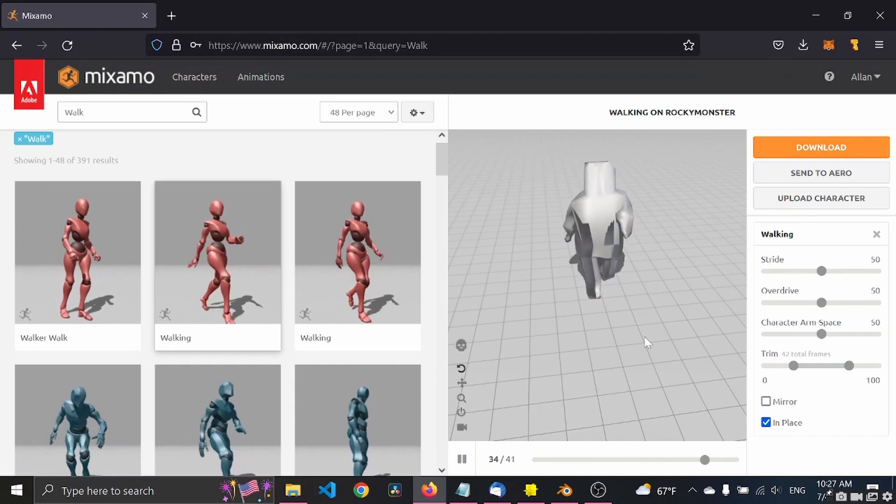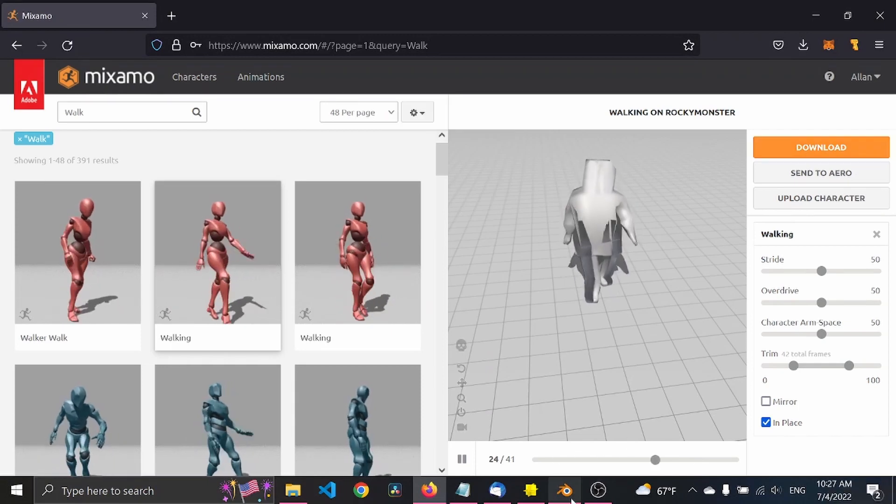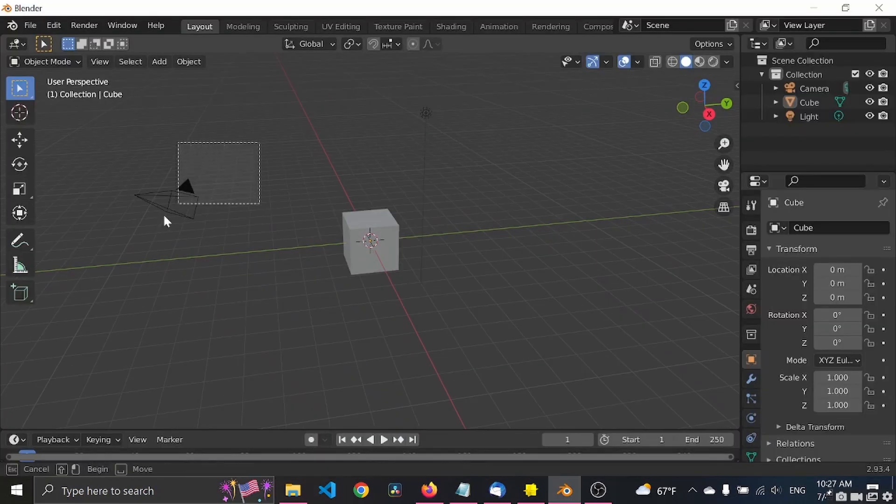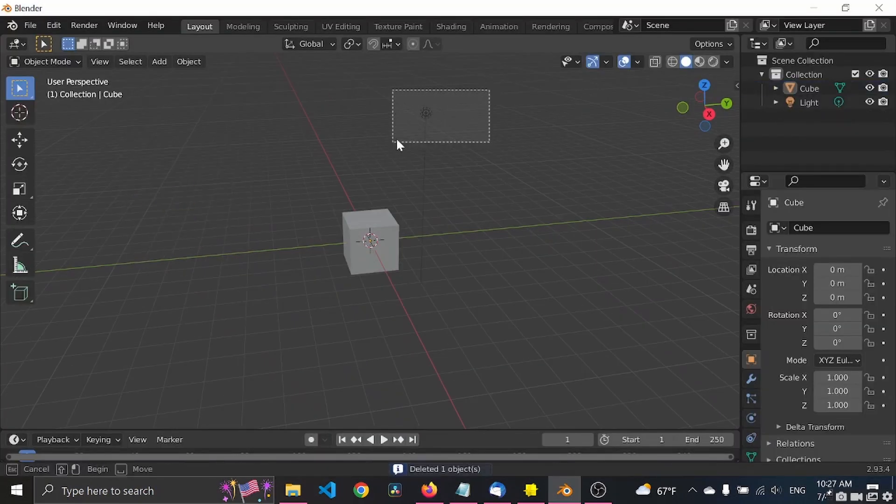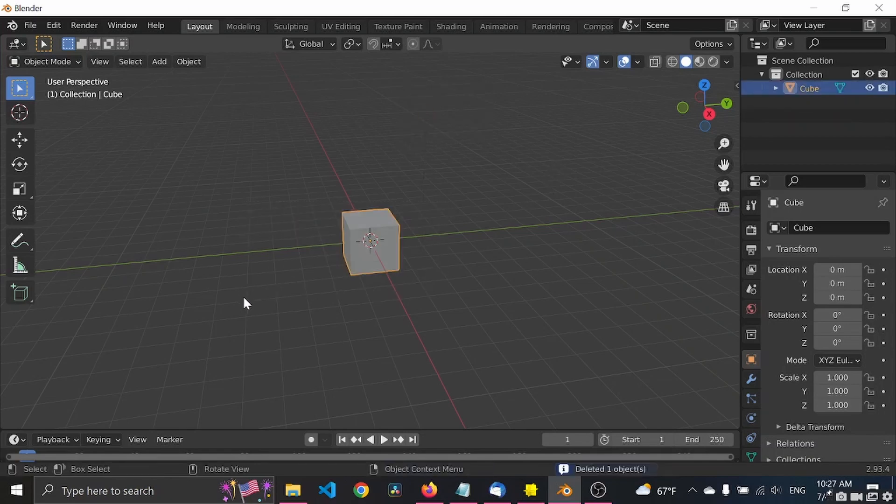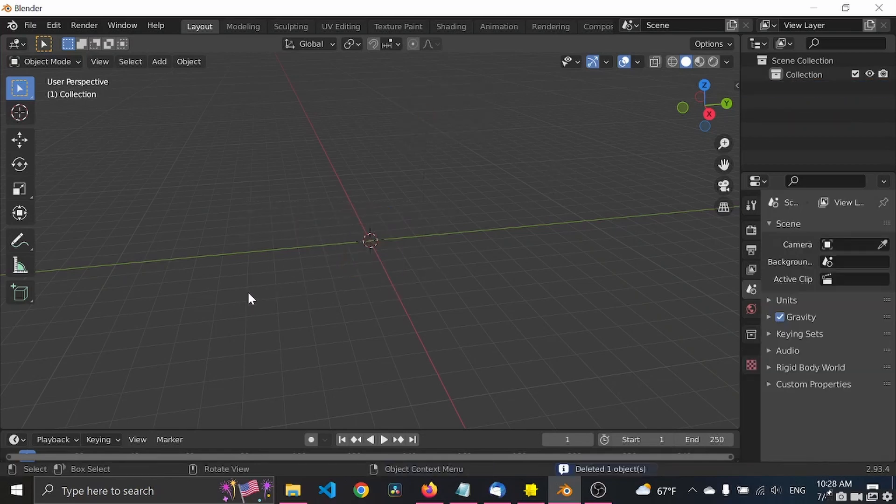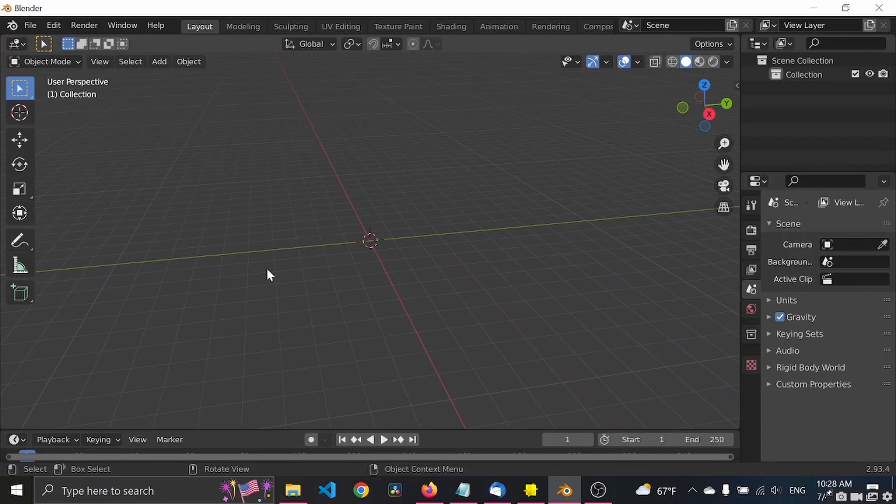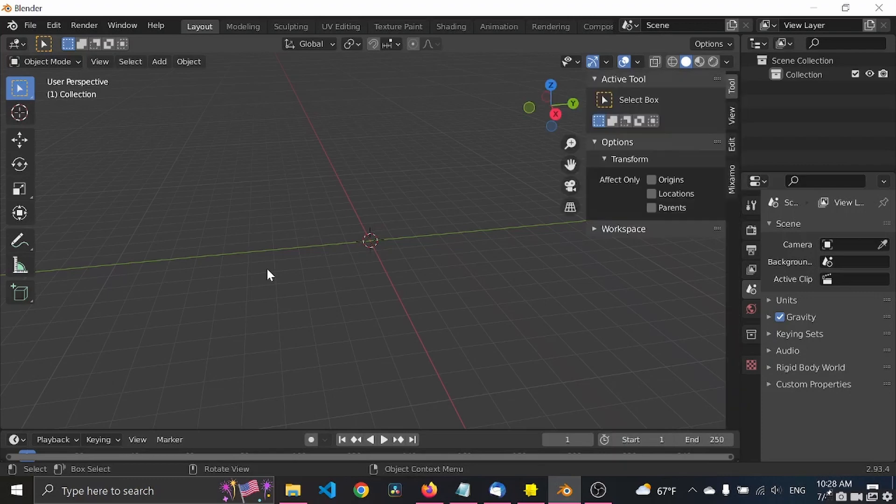Now we need to jump into Blender. We can delete the light or the camera and the light, delete the cube.